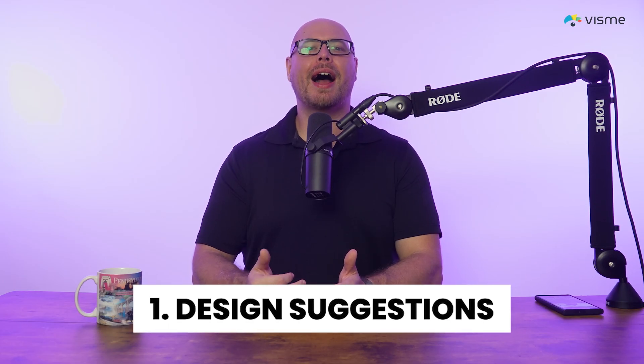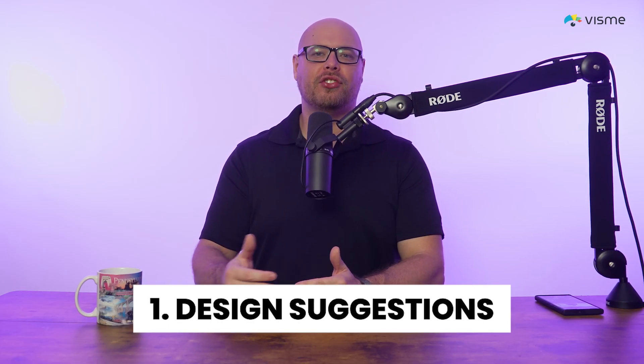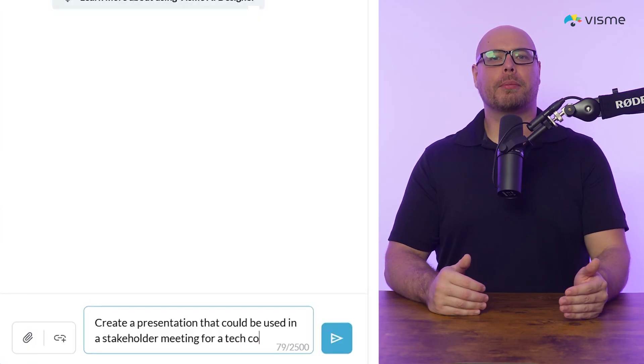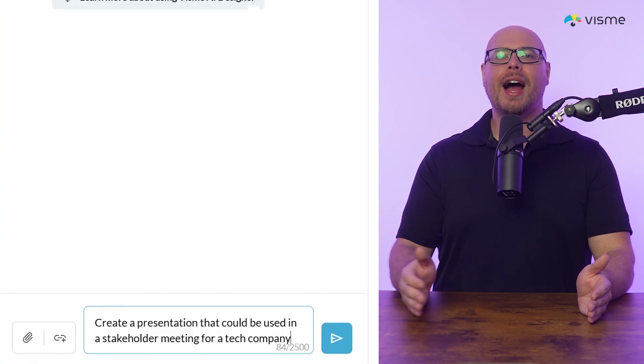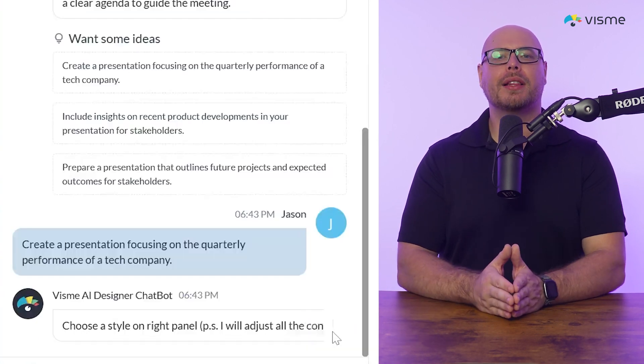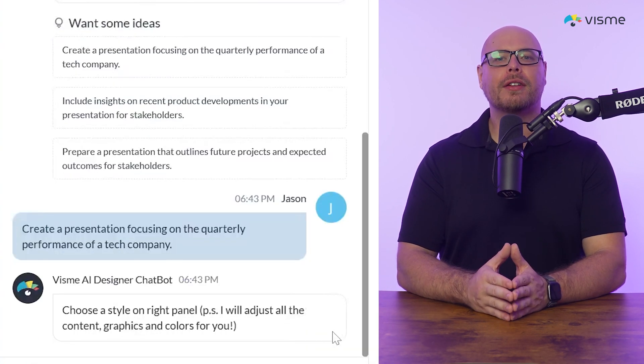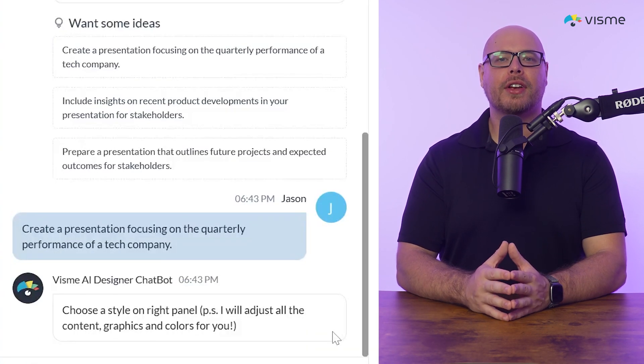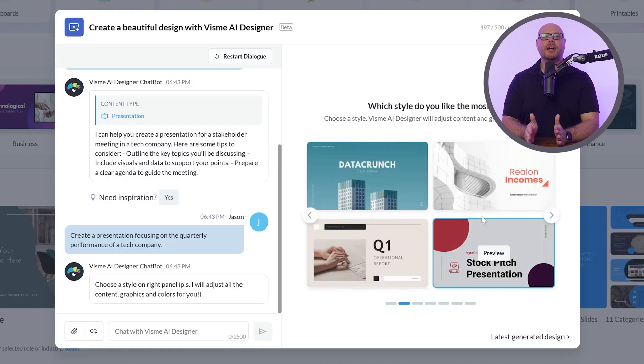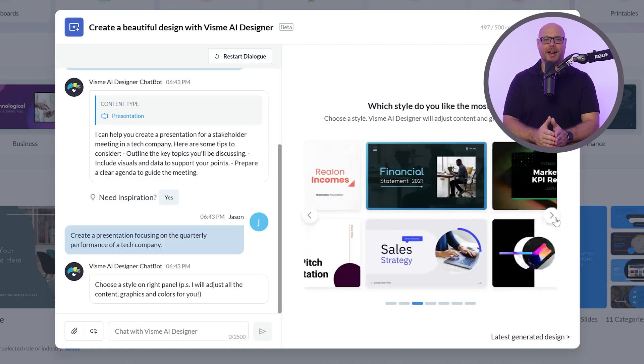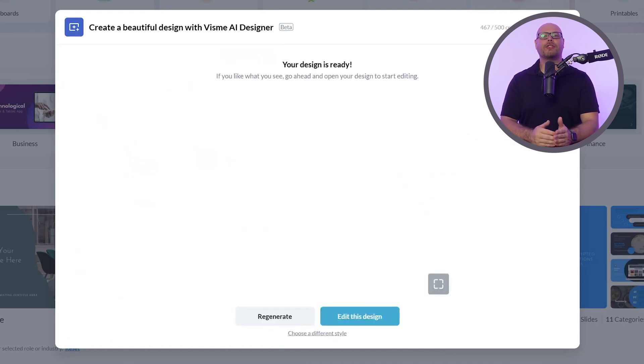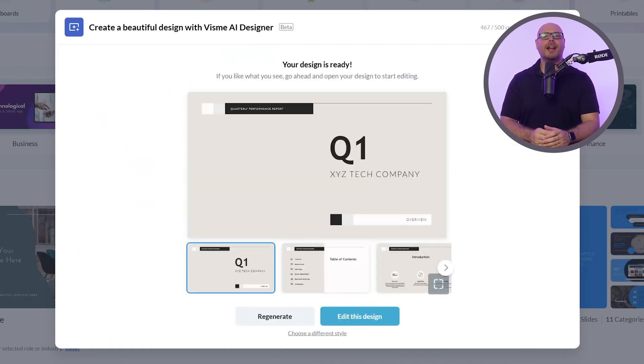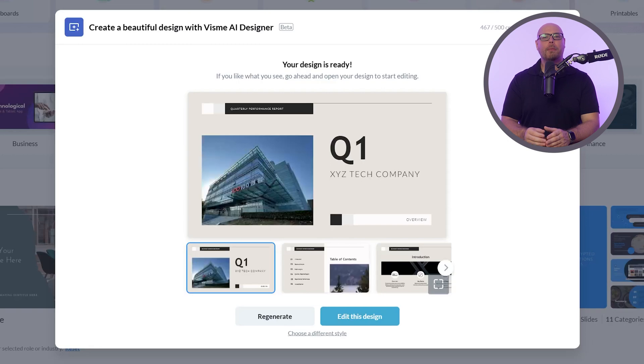One, you get AI-powered design suggestions. Visme's AI Designer understands that you're trying to create based on your project details and industry. Say you're creating a presentation for a tech company. AI Designer will recommend layouts, fonts, and colors that match a sleek, modern aesthetic. This takes the guesswork right out of choosing your design elements and helping you produce something that looks visually aligned with your goals and audience.